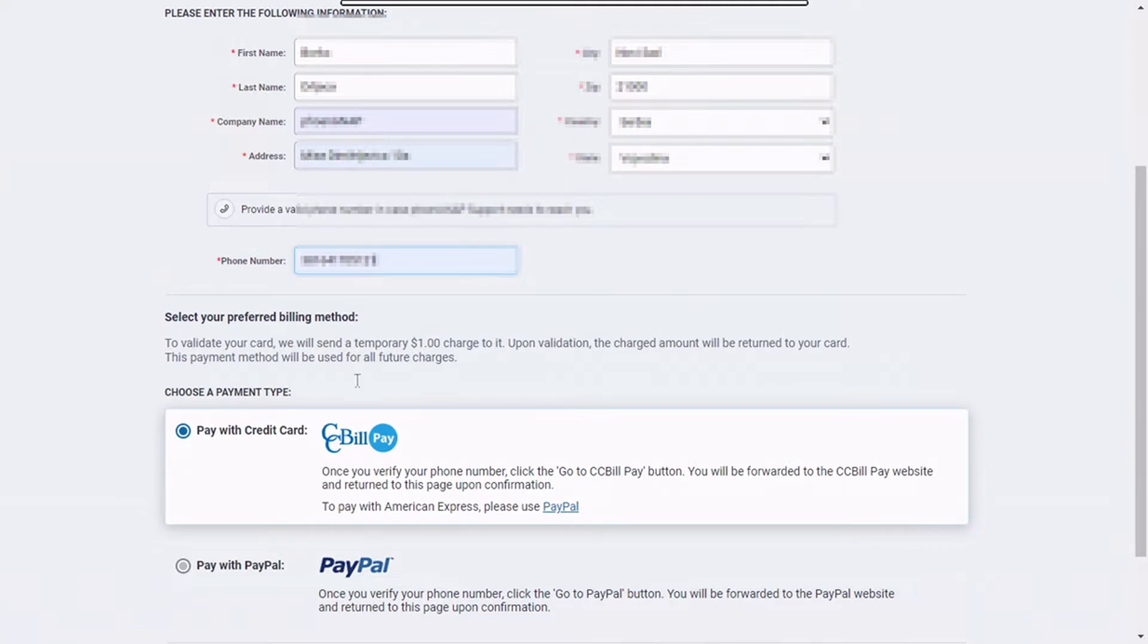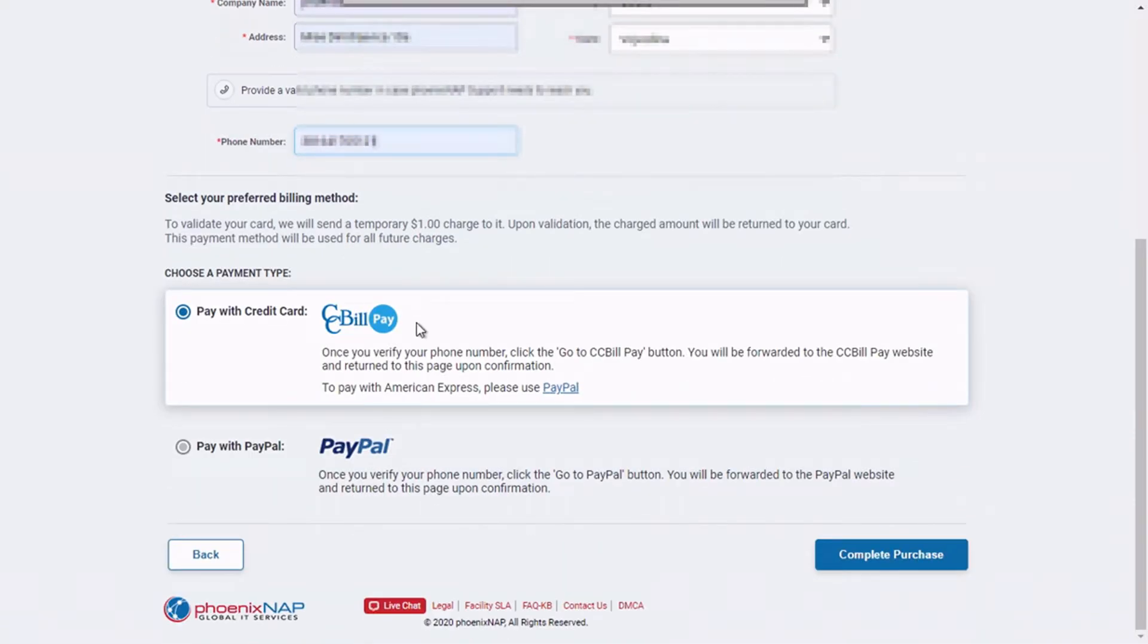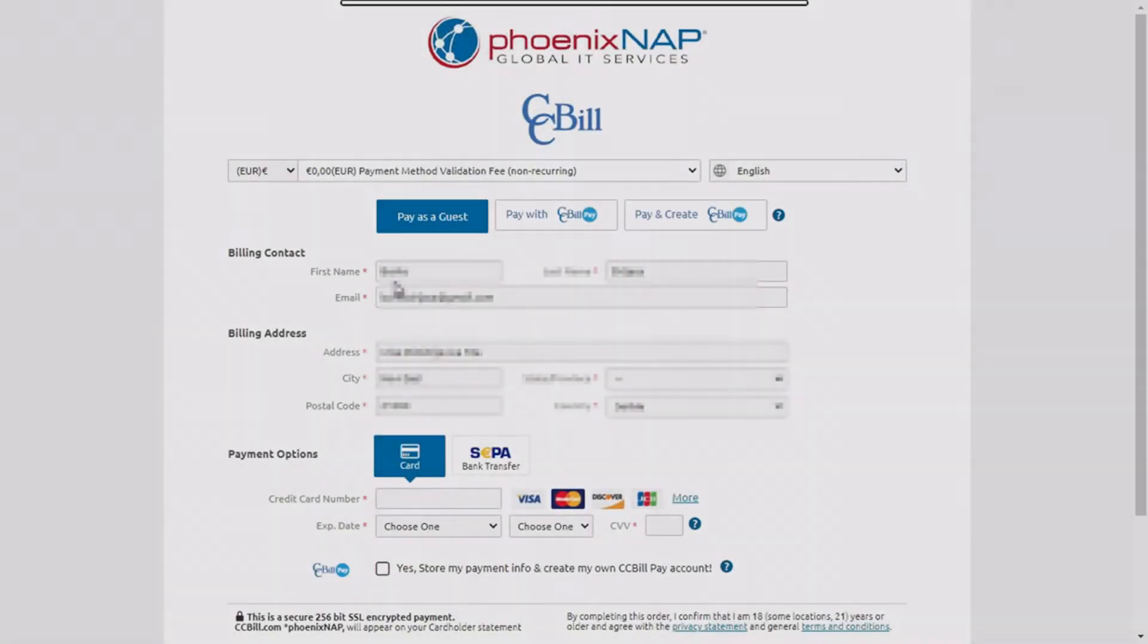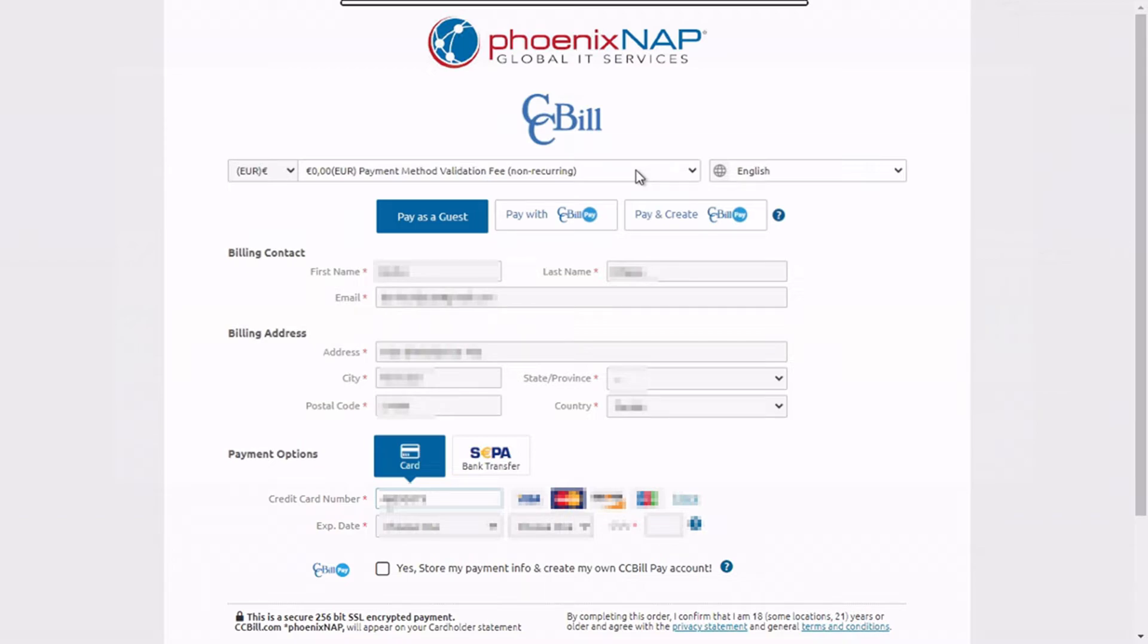Next, click on your preferred billing method and click on the complete purchase button. In the payment options section, check the already entered billing contact and billing address information and enter your credit card number, credit card expiration date and your CVV code.